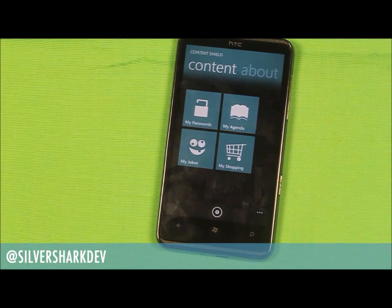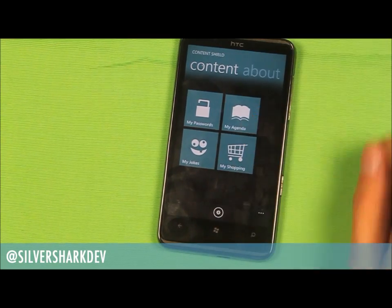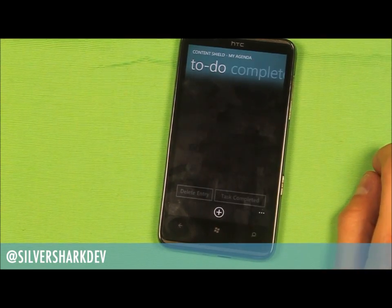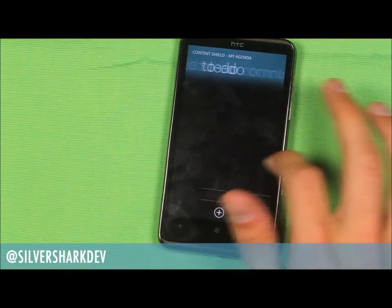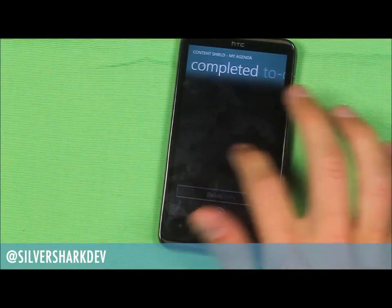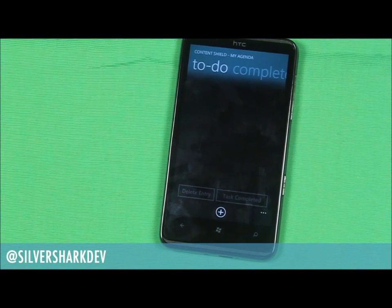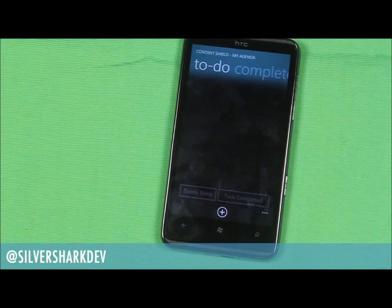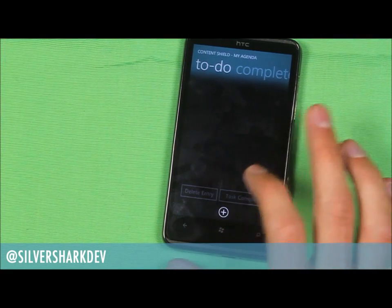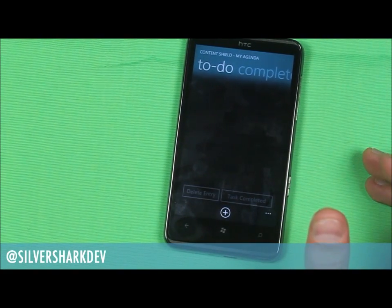As you can see when I click on it, it takes you straight to a to-do list and then you've got a completed list there. It's very simple to use, just like before, with the add button at the bottom. You've got two disabled buttons at the moment: a delete entry and task completed.